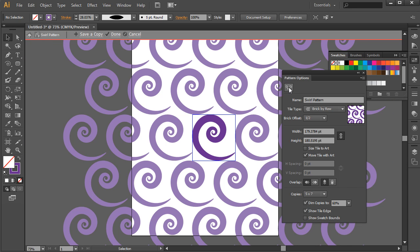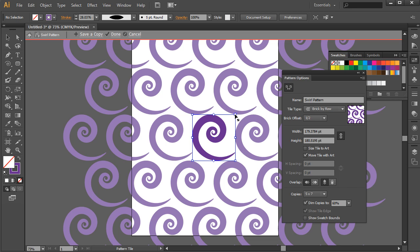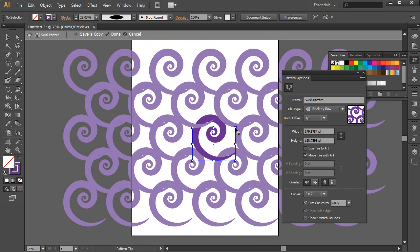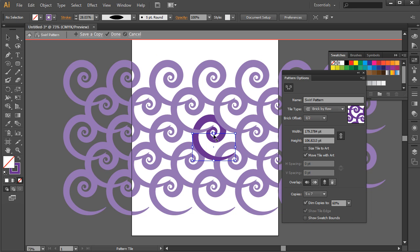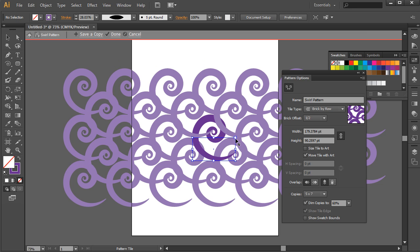I love this button near the top of the Patterns panel. It's Pattern Tile Tool. This is where you can adjust the distance and the overlap of the pattern. So I'm going to click on the Pattern Tool up at the top. And from here you're going to see these little handles appear within the pattern. And this is going to allow you to adjust the pattern and offset it.